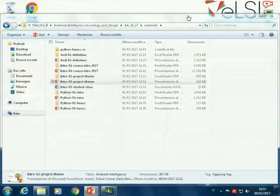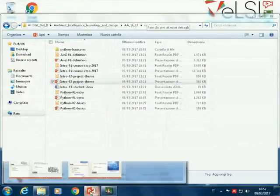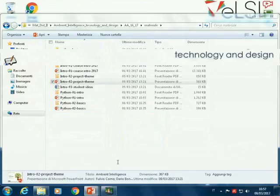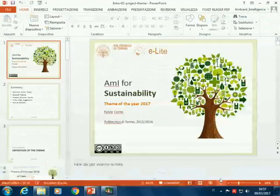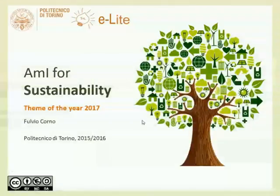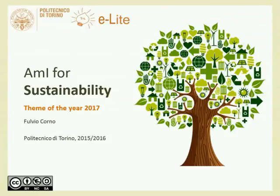This year we have a specific topic: ambient intelligence for sustainability. From the definition we gave of an AmI system, we try to make it narrower and more specific, and think together about how this type of AmI system could apply to the topic of sustainability. The theme of the year — in 2017 — is ambient intelligent systems for sustainability.